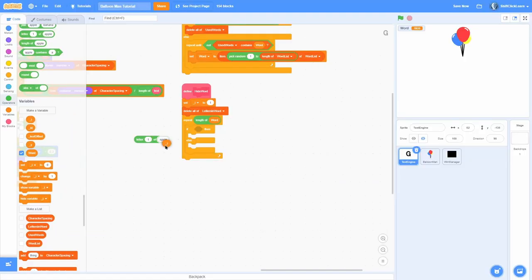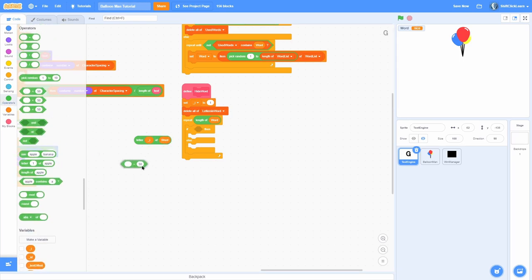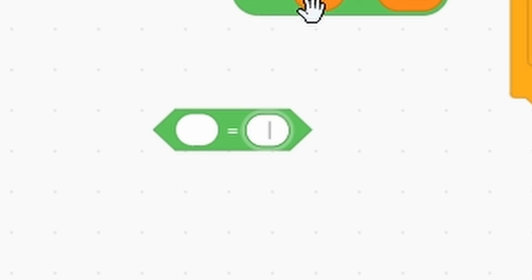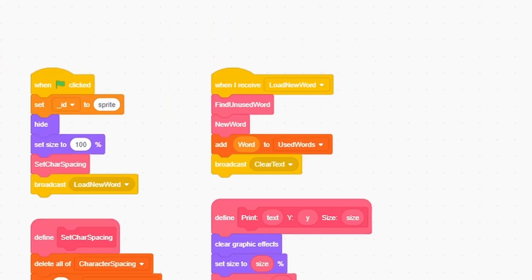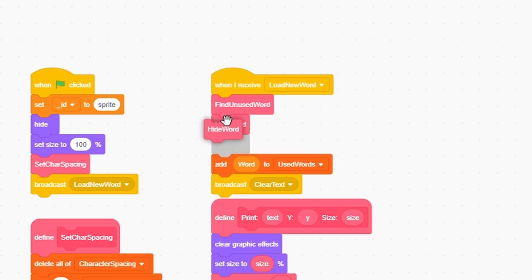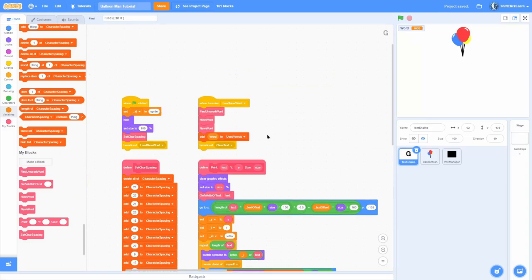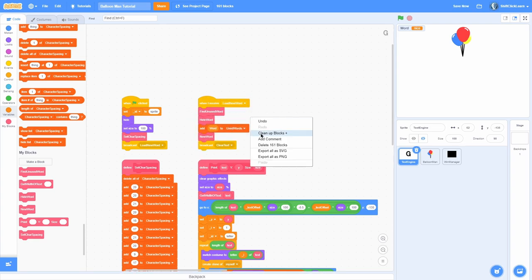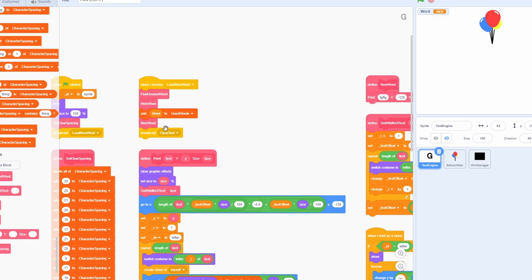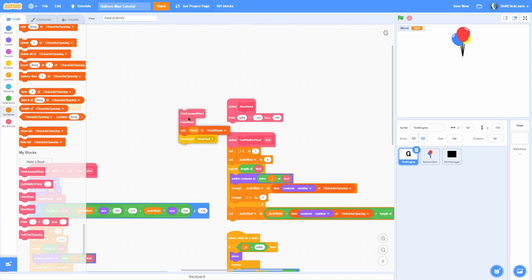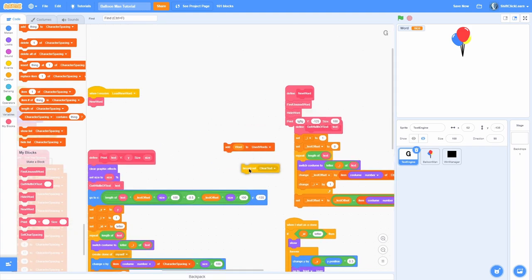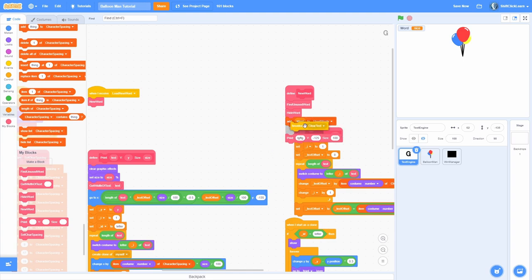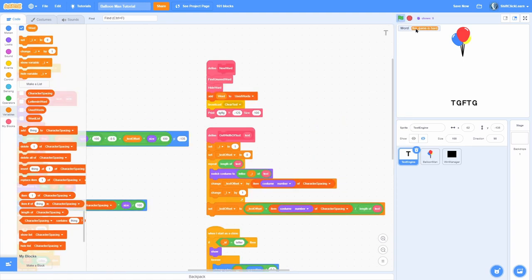The hide word function converts the word into underscores and spaces so the player can't see the answer. In the 'new word' custom block, the order should be: find unused word, then hide word, then add to used words, then clear text, then print the hidden version of the word.